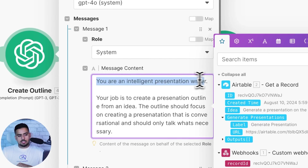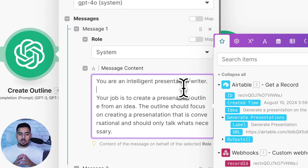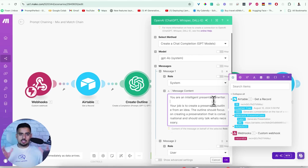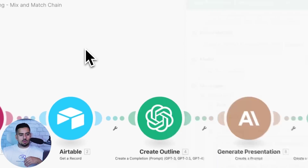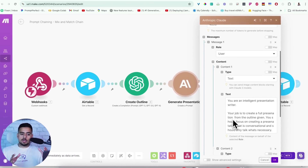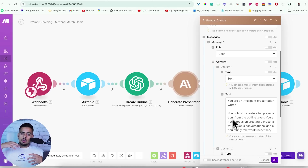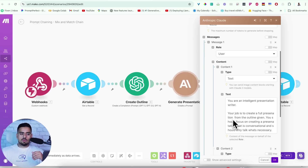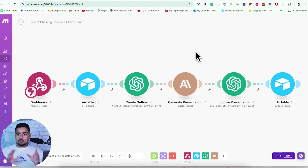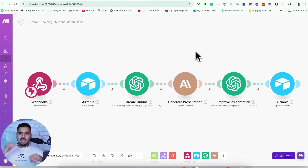If you're curious about my actual prompts, I didn't do anything fancy — I used a basic meta prompt to create sample prompts just for this demo. The first says: "You are an intelligent presentation writer, your job is to create a presentation outline from an idea. The outline should focus on creating a presentation that is conversational and should only talk when necessary." The next prompt says: "Your job is to create a full presentation from an outline given. You should focus on a presentation that is conversational and should only talk when necessary." Very basic — you can use my meta prompting videos to write better chain prompts. This is purely to demo the process.